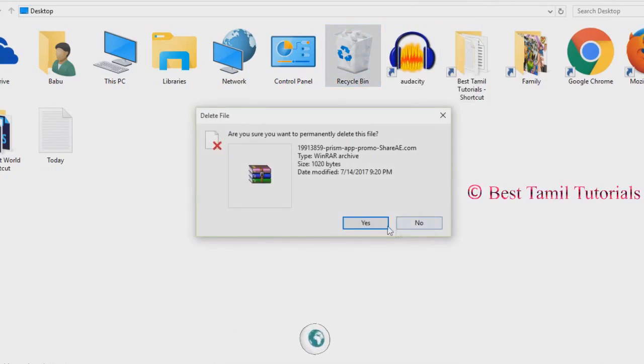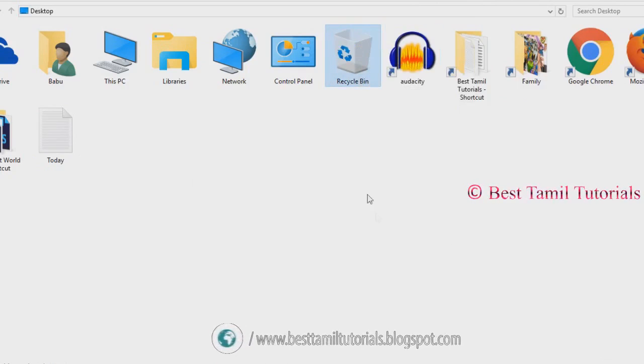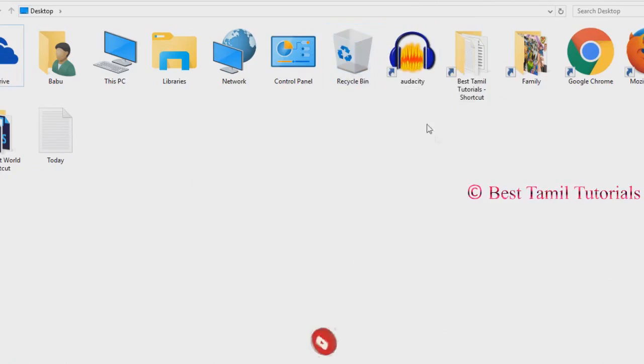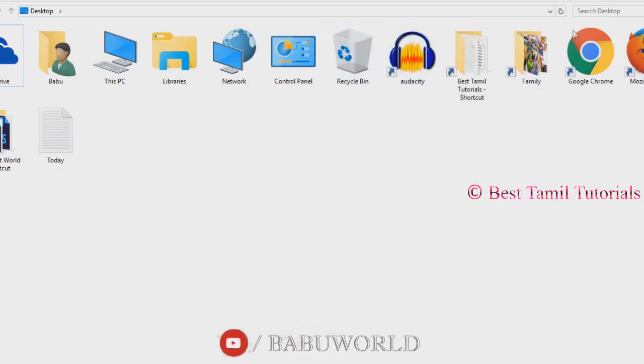If you locate the file, you can delete it. Please like, share, and comment. Thank you.